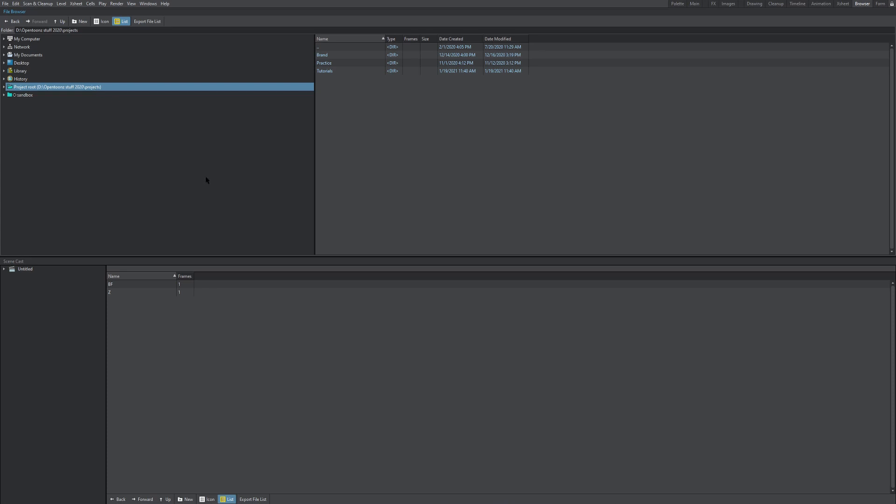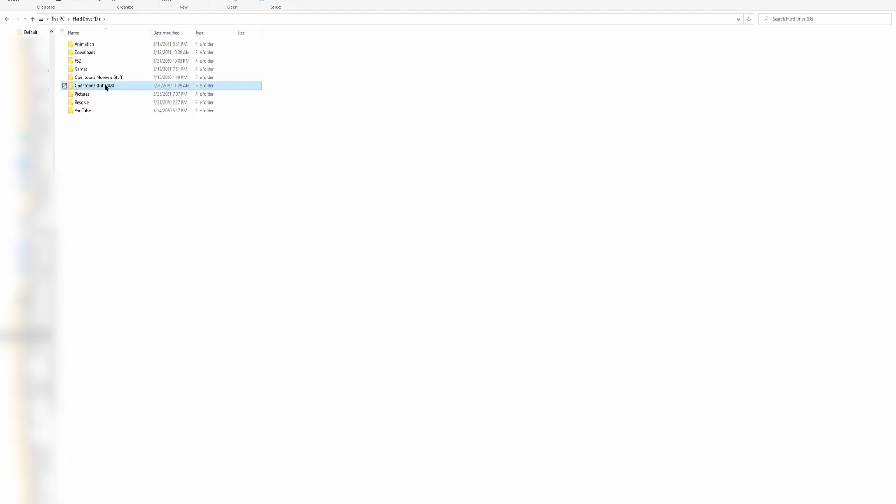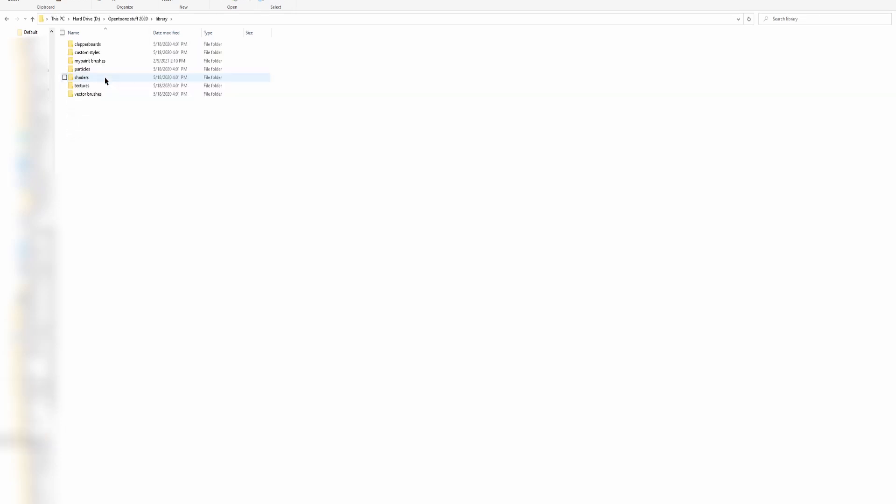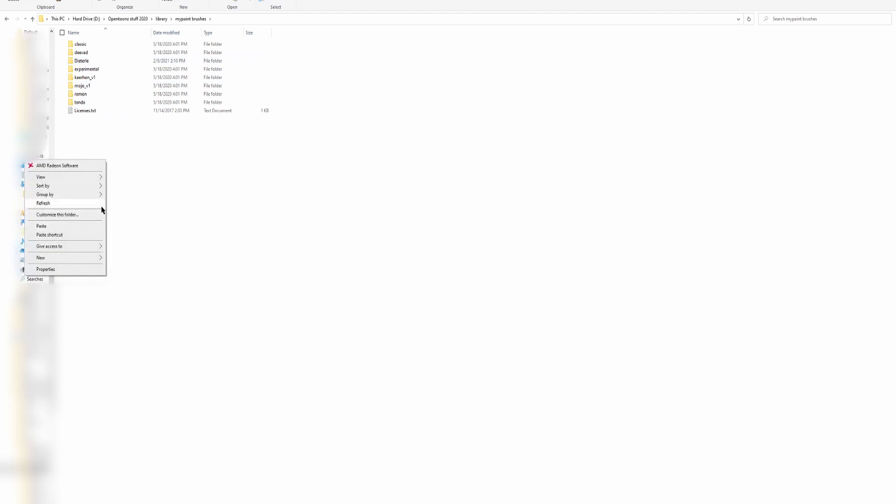So if you don't know where it is, go to browser and it'll show you where your OpenTunes directory is. Let's go to OpenTunes Stuff 2020, library, my paintbrushes, and we're gonna paste the folder that we have in here. So hit paste, I don't need to do it again. But yes, you just paste the folder in there and then you restart OpenTunes and all your brushes will be there.